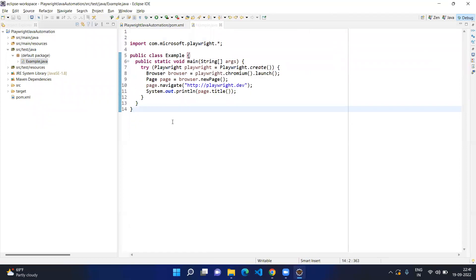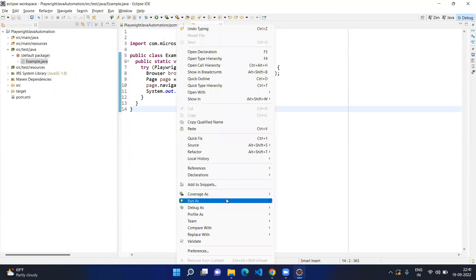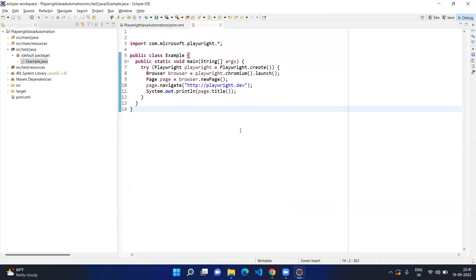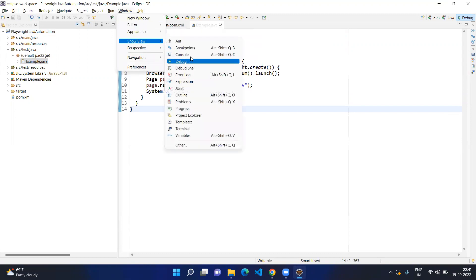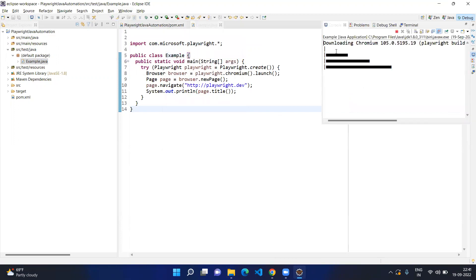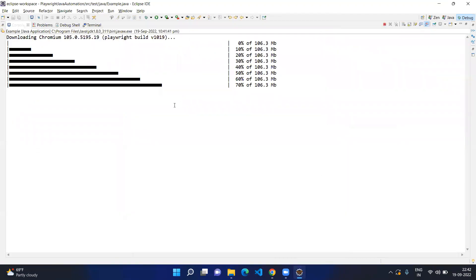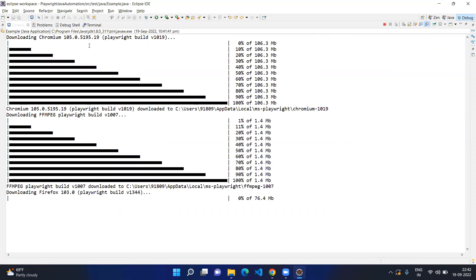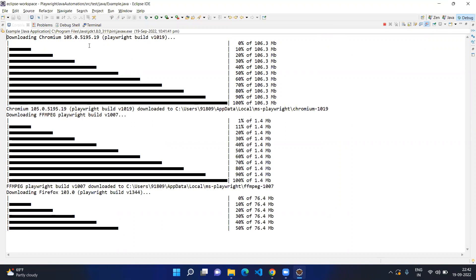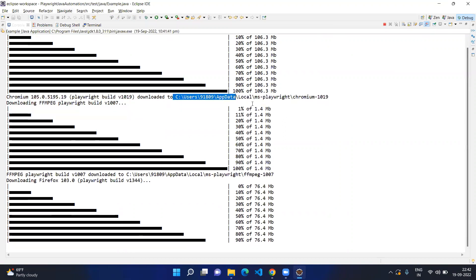Playwright requires browser engines, but without worrying about that, right-click and try to run it as a Java Application. Go to the console — here you can see it is starting to download Chromium. In the same way it will download other browser engines. It is downloading Chromium for the first time, which means it will download the browser engines only for the first instance. After that it will reuse the same ones. The browsers are downloaded in your user folder under AppData > Local > ms-playwright.